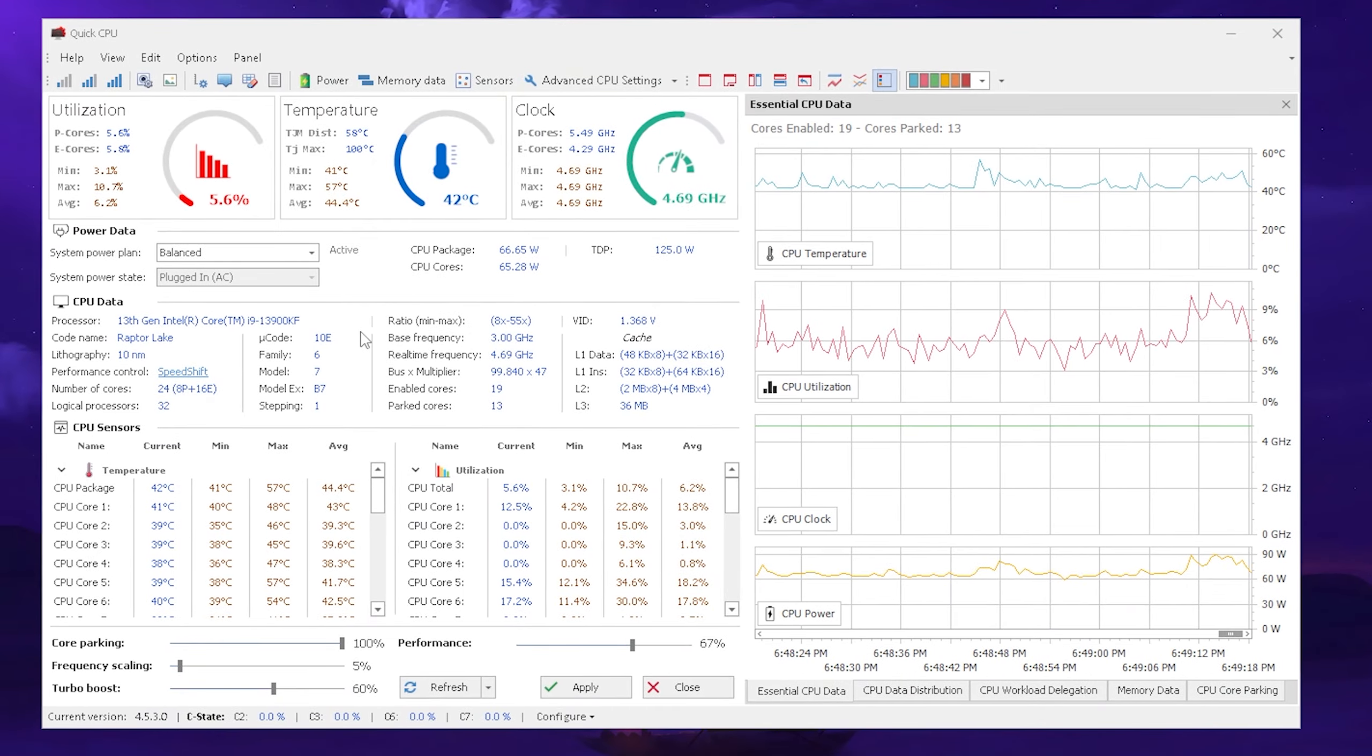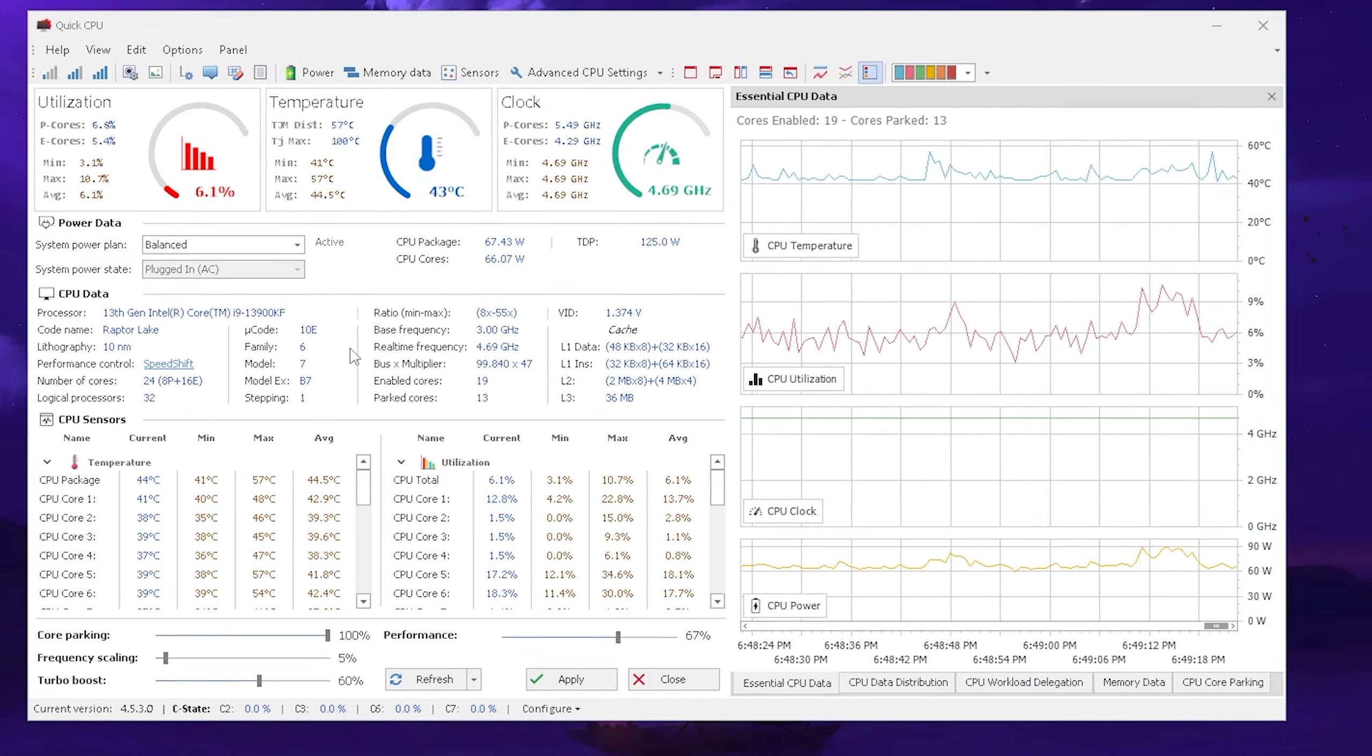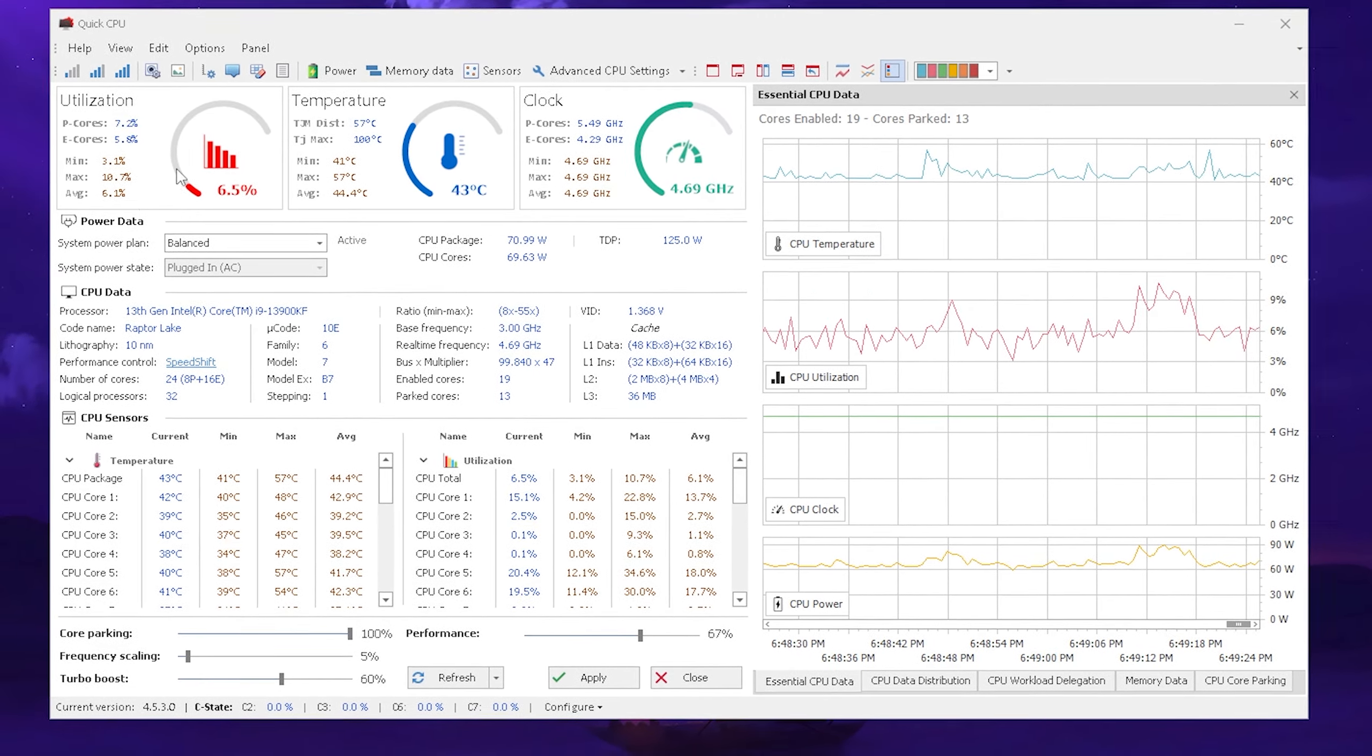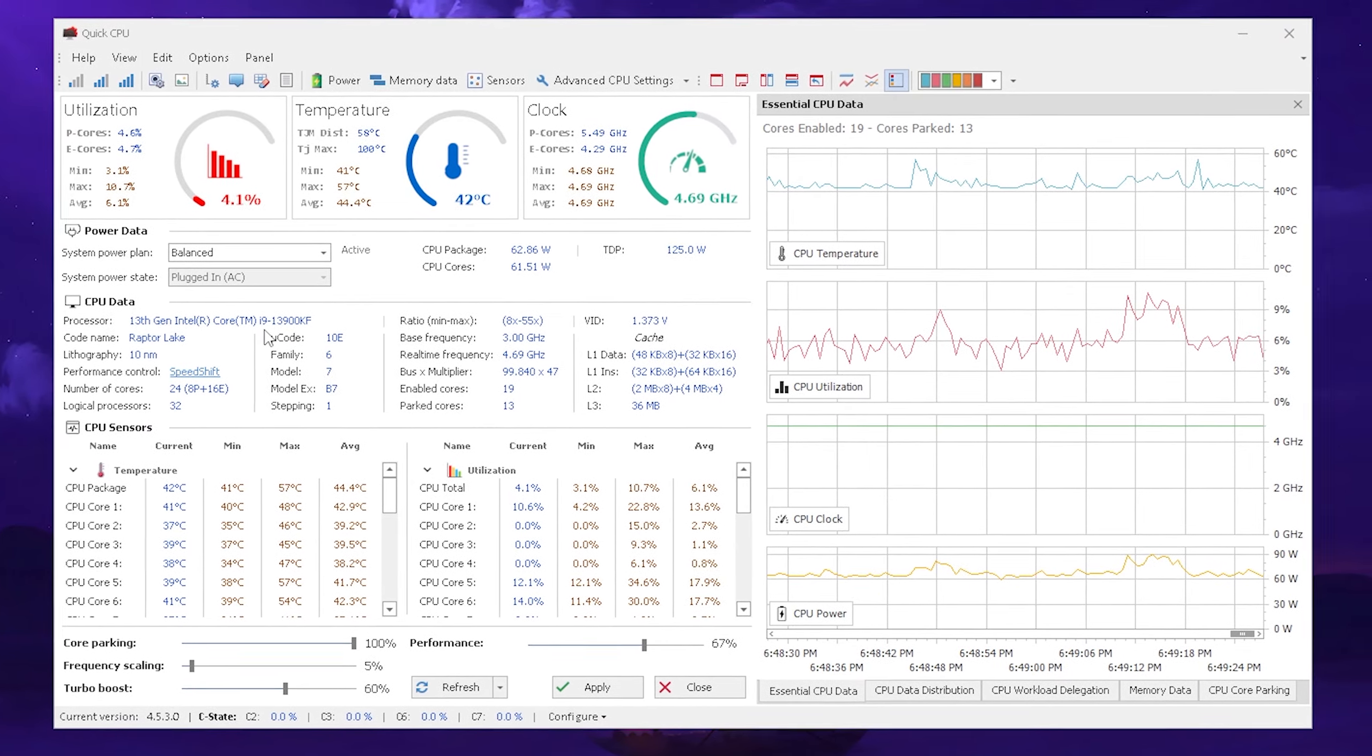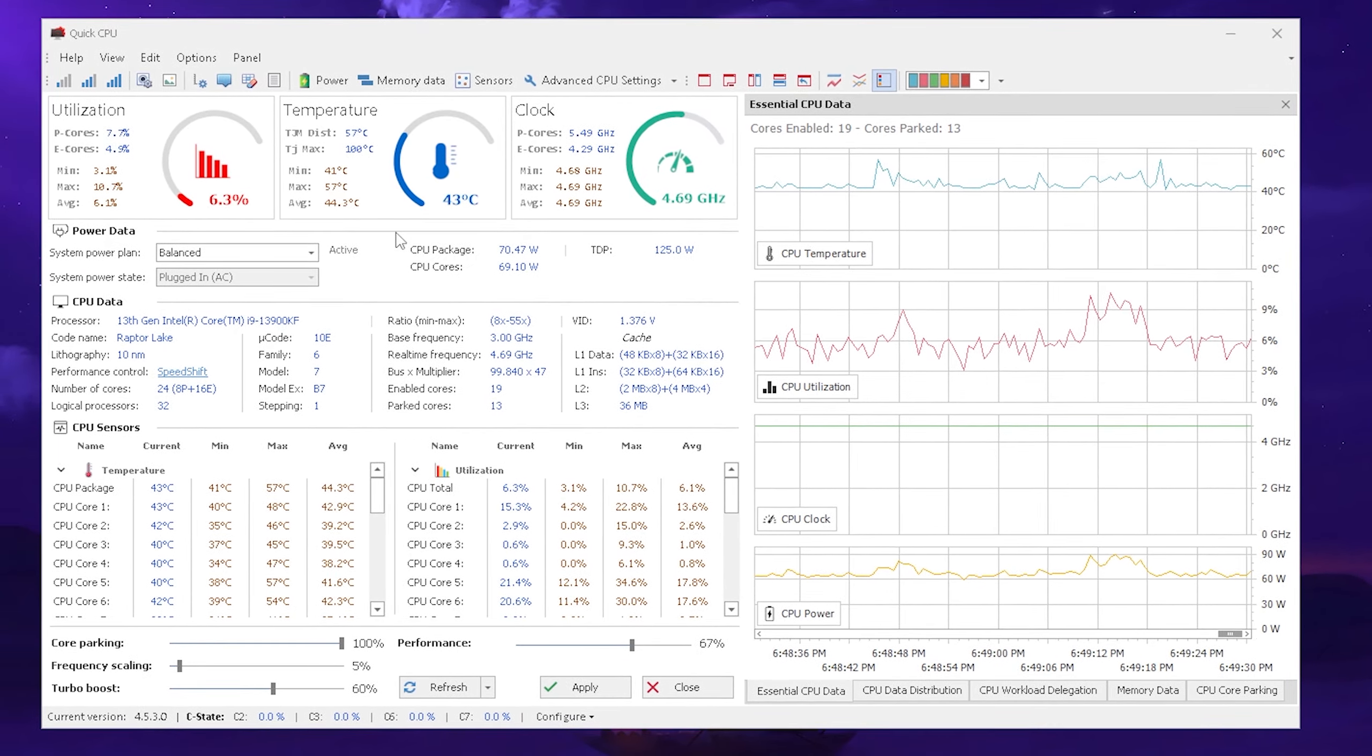Once you get it on your PC, you're just going to go through the installation process, launch the tool and this is how it's going to look like. We have first of all the core stats of our current CPU. For me it's right now an i9 13th gen. We have the temperature, clock, utilization and everything.